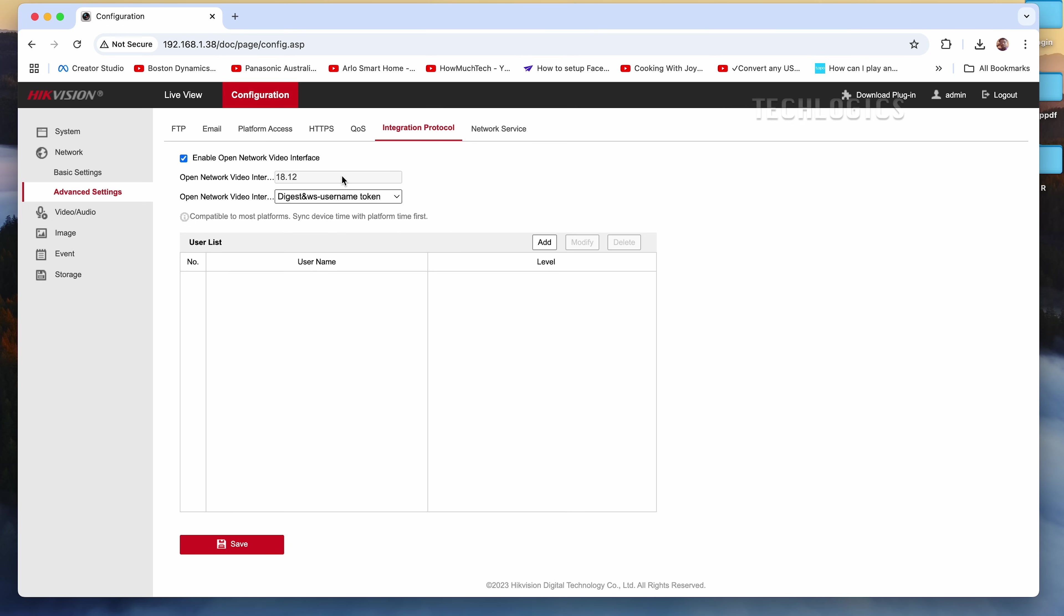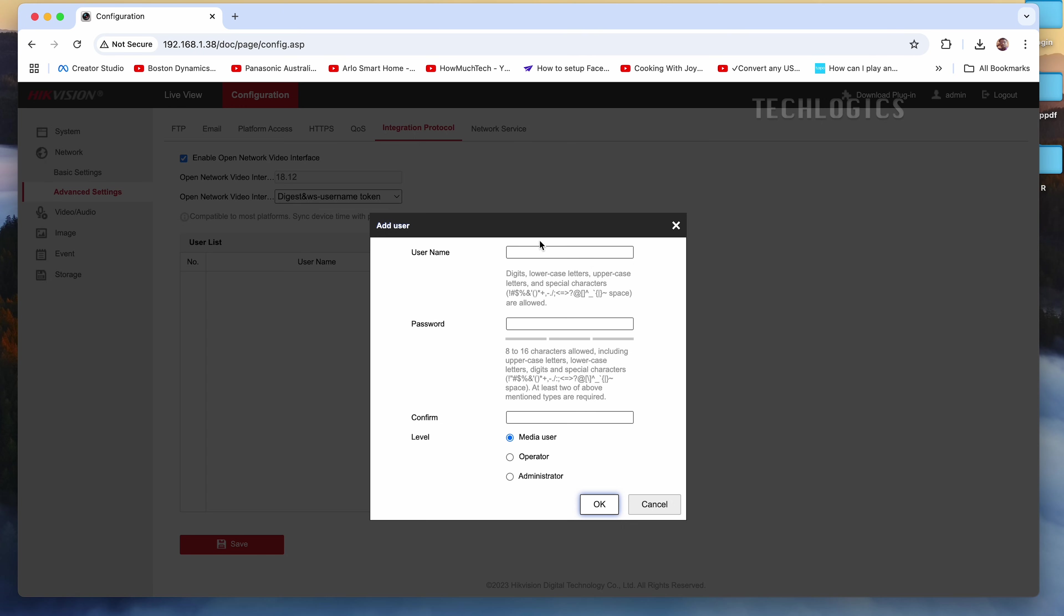On this page, check the box for Enable Open Network Video Interface to activate the ONVIF feature. Next, create a username and password specifically for ONVIF protocol access. This ensures secure and controlled access for any third-party devices or applications that connect to your camera using the ONVIF protocol.